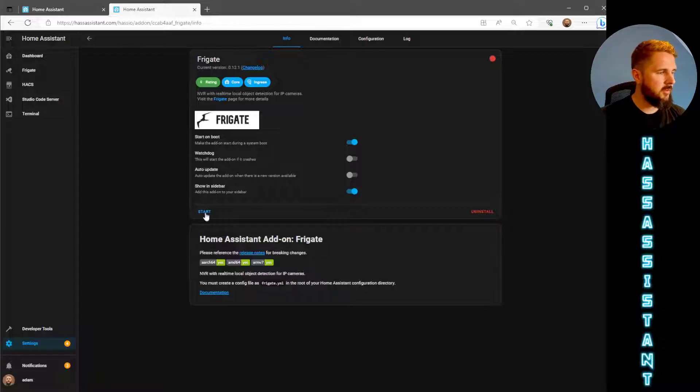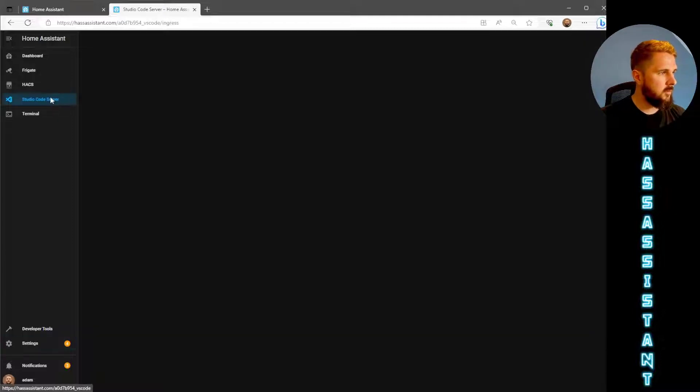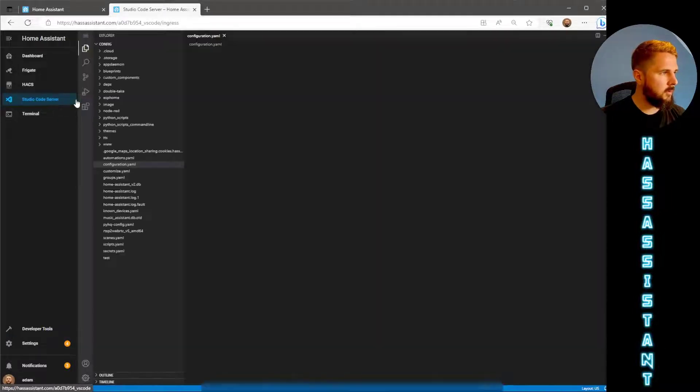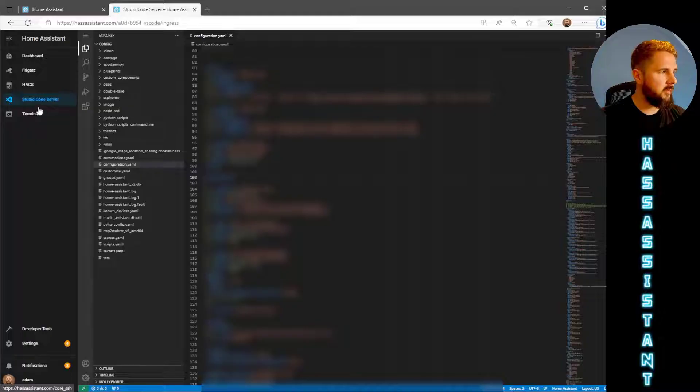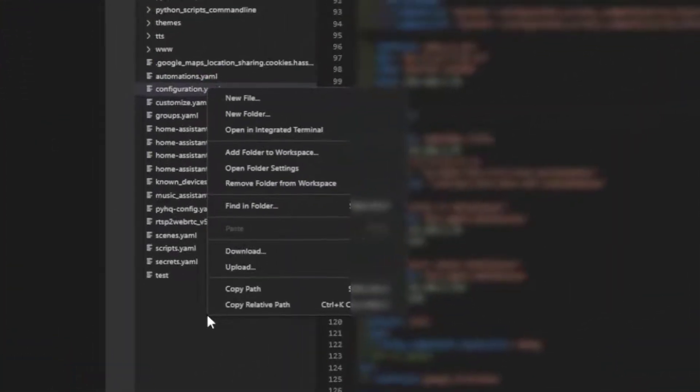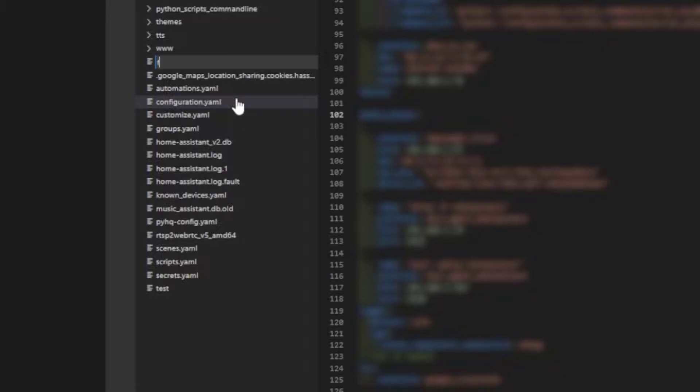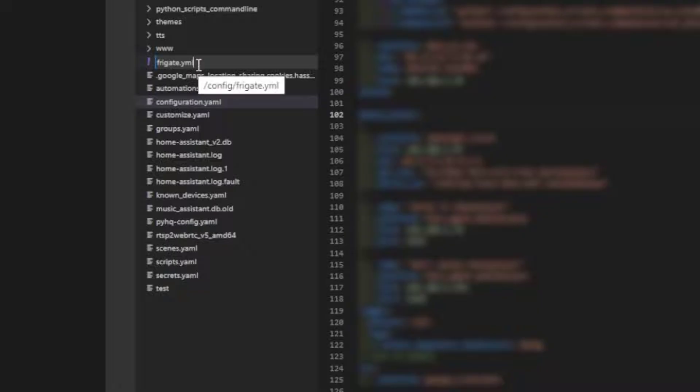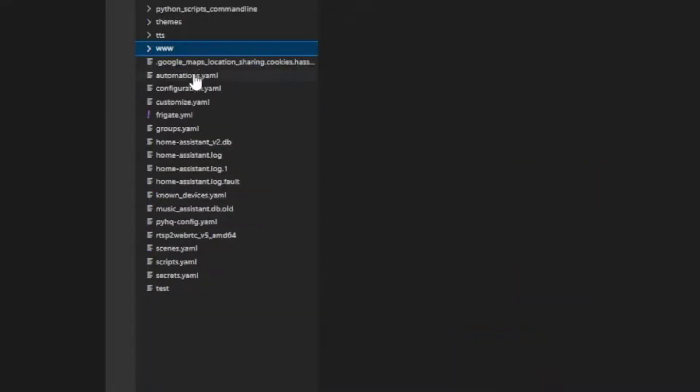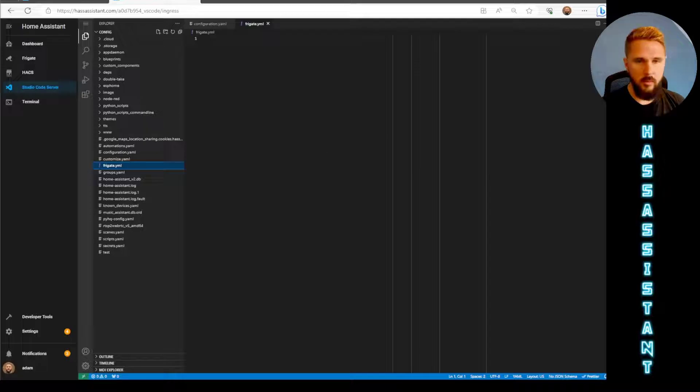You won't be able to start it yet until we sorted out our Frigate config file. So I'll just do that now. Go to any file editor add-on that you've got. I'm using the Studio Code Server and I'm just going to right click and we want frigate.yml, so it's yml not yaml.